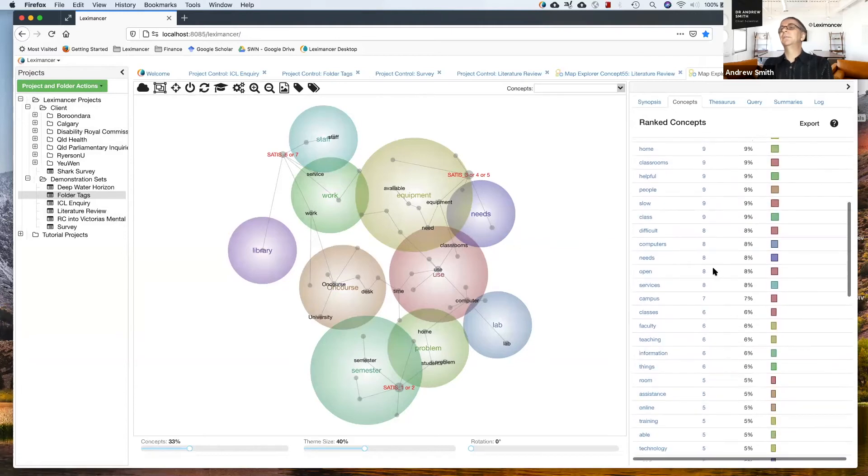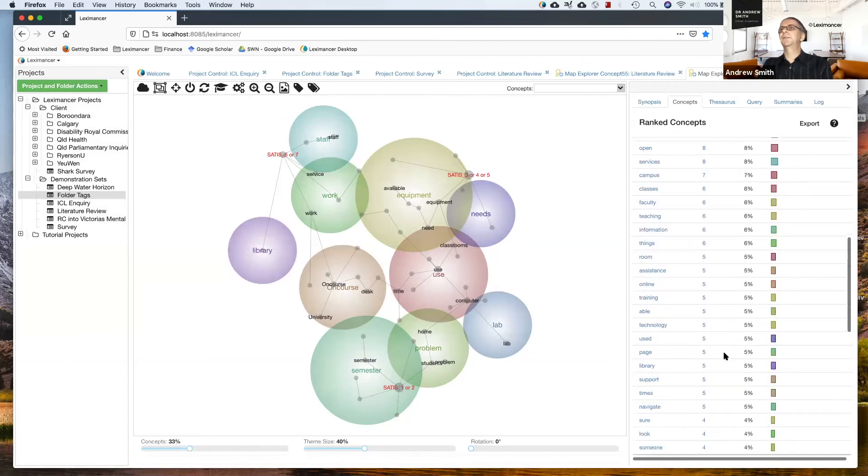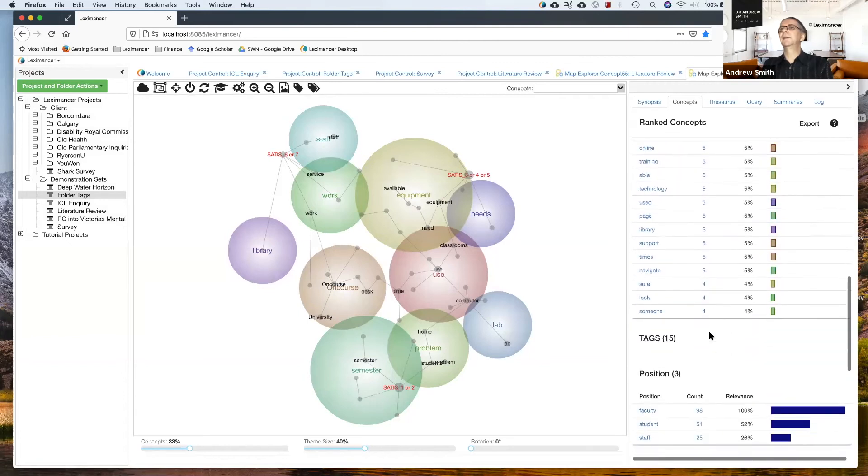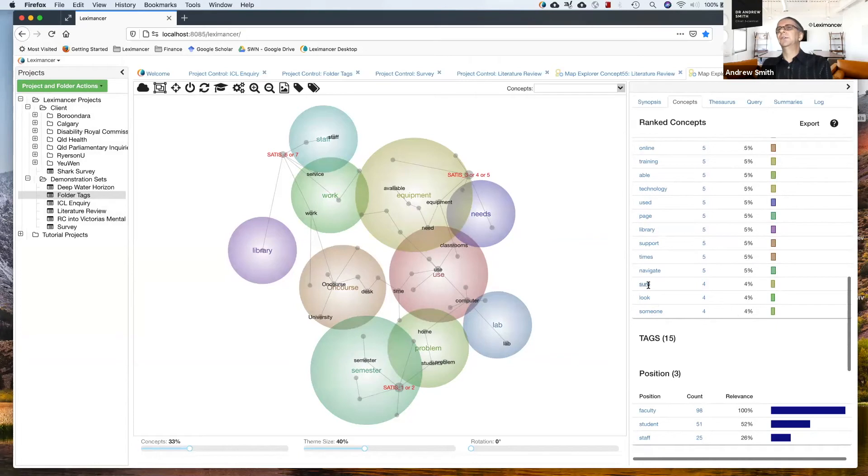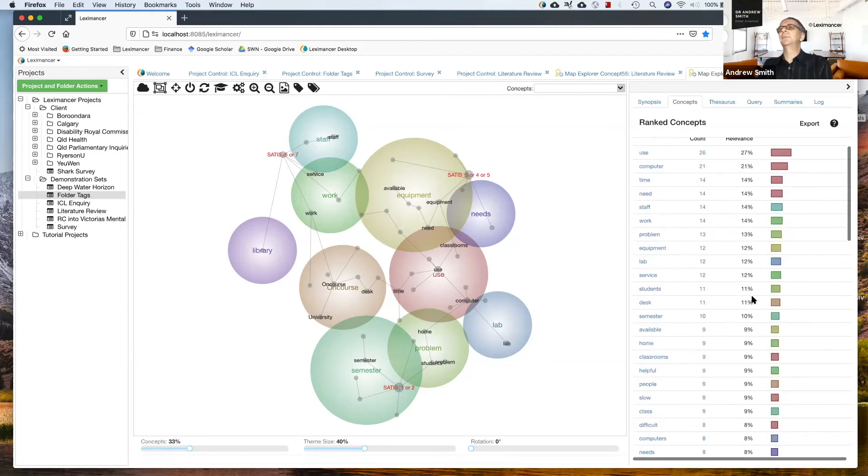This is my list of concepts ranked by frequency of code, and I've got down to the lowest frequency concepts that I'm using here occur in four text segments, which is four percent of maximum.